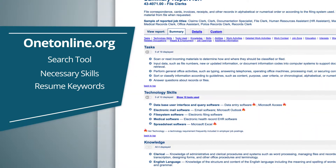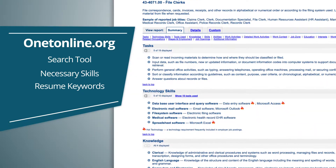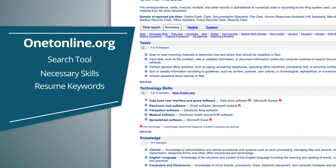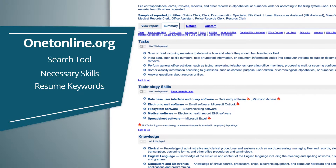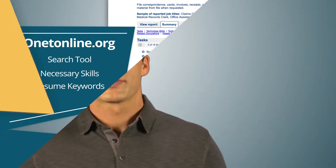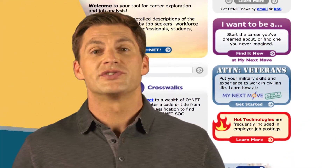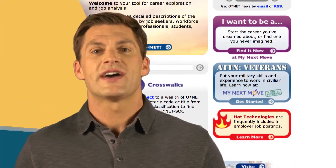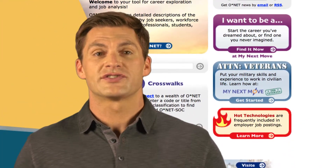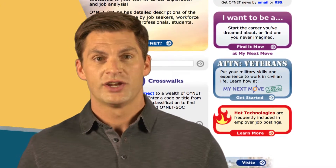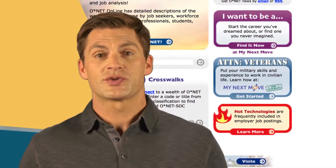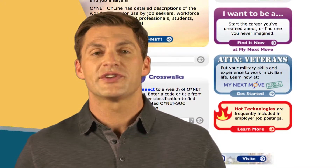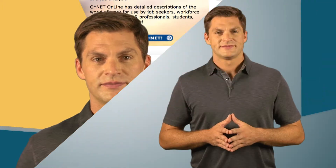Enter a job, press search, and it will give you a page full of skills and abilities that are needed to do that job. A good place to start if you're a veteran is the Veterans Service section of the ONET online site, where you can learn how to translate military skills to civilian skills.